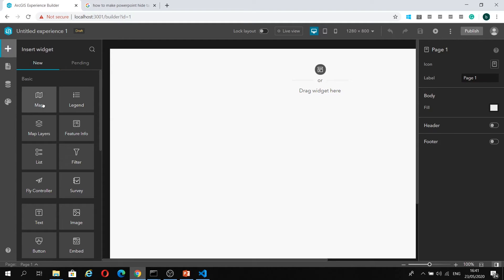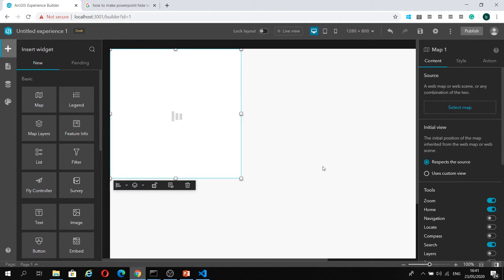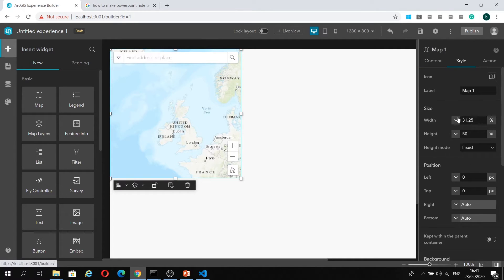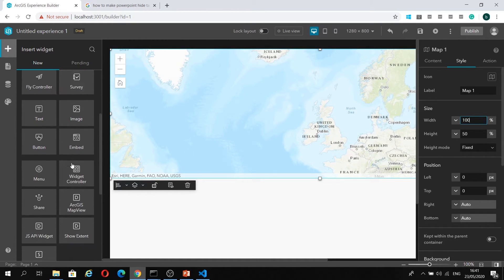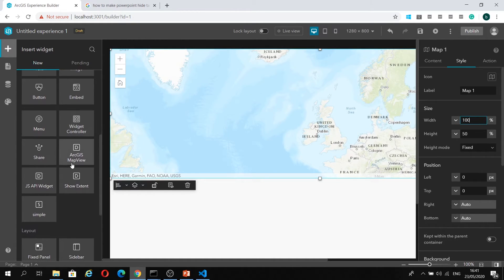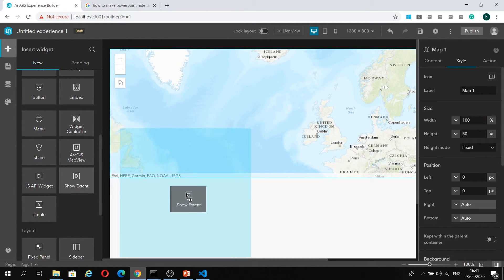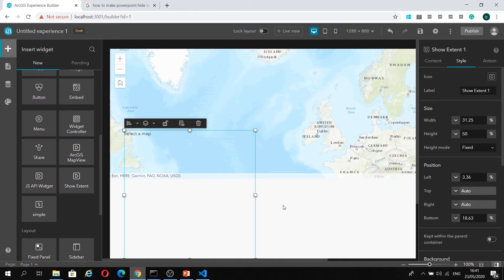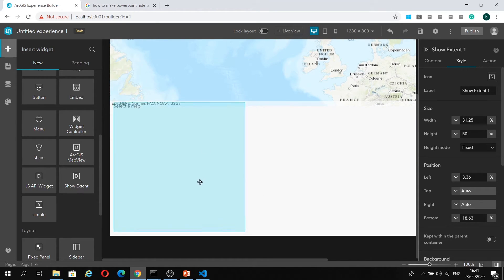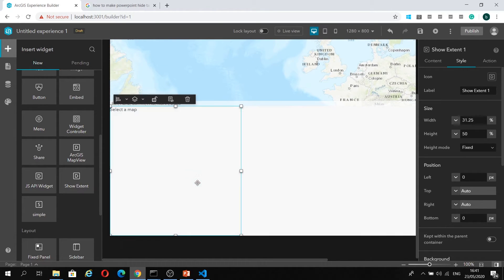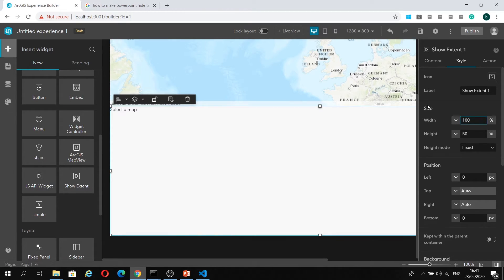I'm first going to add in my map widget, and let's just style this a bit. I want to give it a width of 100%. Then I'm also going to add in the show extent widget that we've just been making. Let's just position this a bit nicer. And also give it a width of 100%.